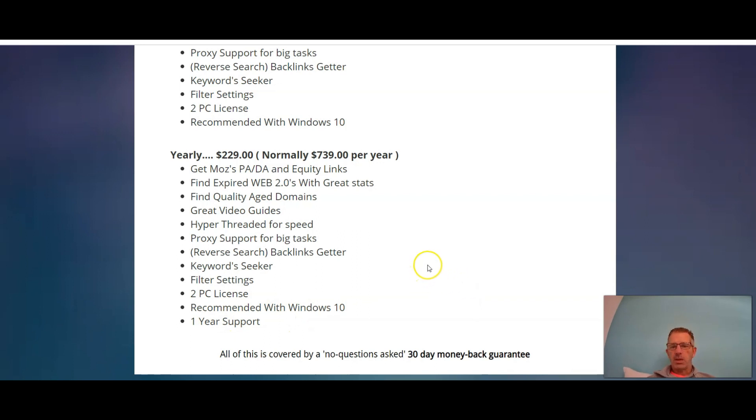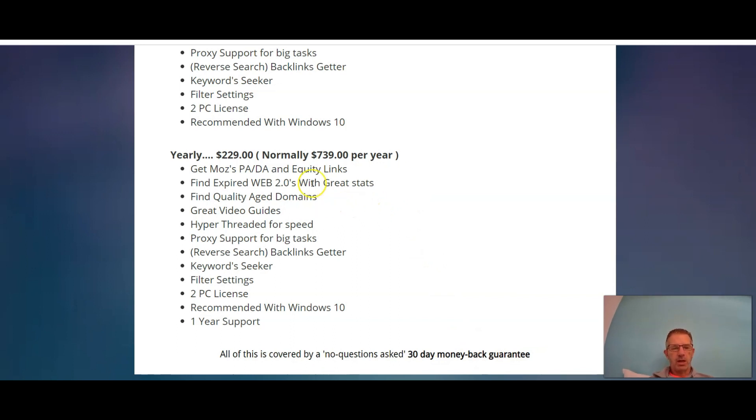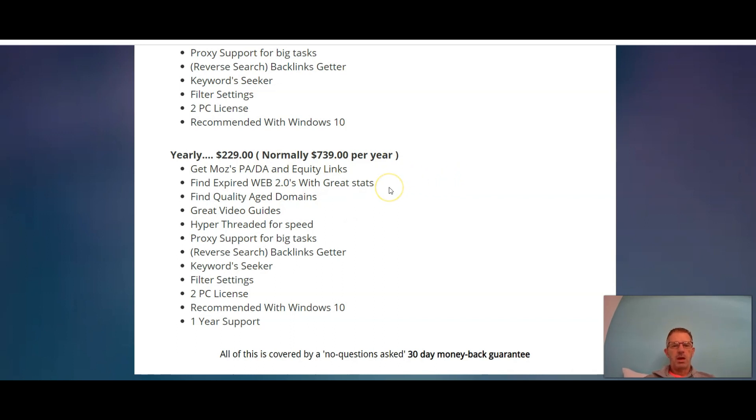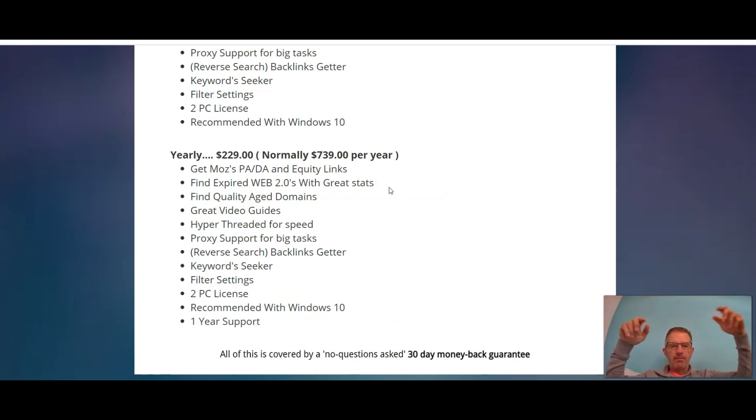Remember as well guys that you do get this 30-day money-back guarantee, so if you try the product and you're not happy with it, you can claim your money back. Guys, thank you so much for watching my video. If you have any questions, please pop your question below this video and I'll get back to you as soon as I can. Thanks guys.